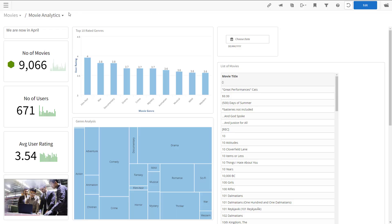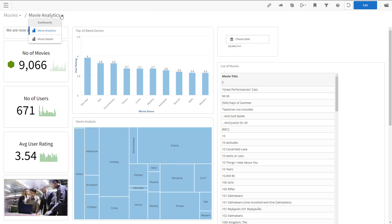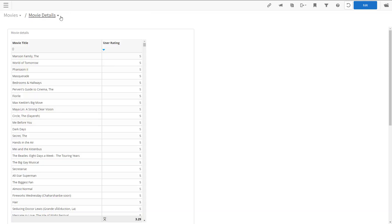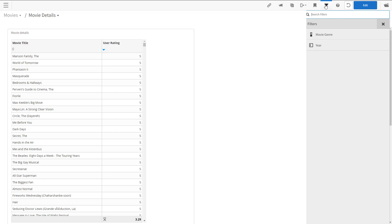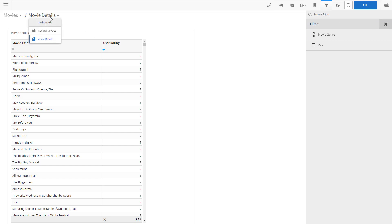I have already done that. I have the movie details dashboard and in it two filters, one for movie genre, one for year. Let's go back to the source dashboard.